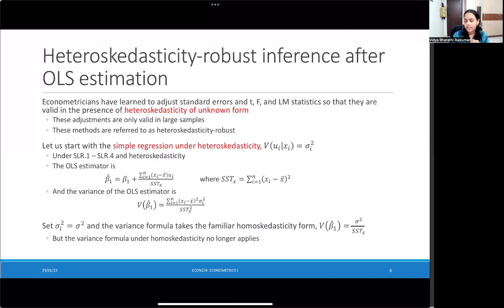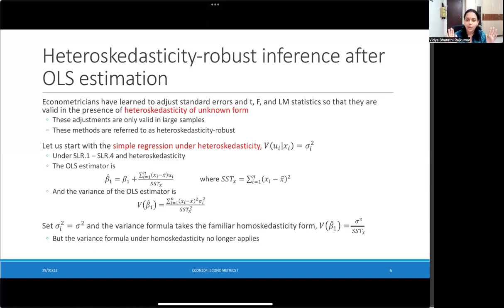The only caveat is that this method is valid in larger samples — the larger the sample size, the better this method works. The advantage, and the reason for the method's popularity, is that you don't need to know beforehand whether your data has a heteroskedasticity problem. As long as you just click a button and ask for robust standard errors, you are protected from this problem of heteroskedasticity.